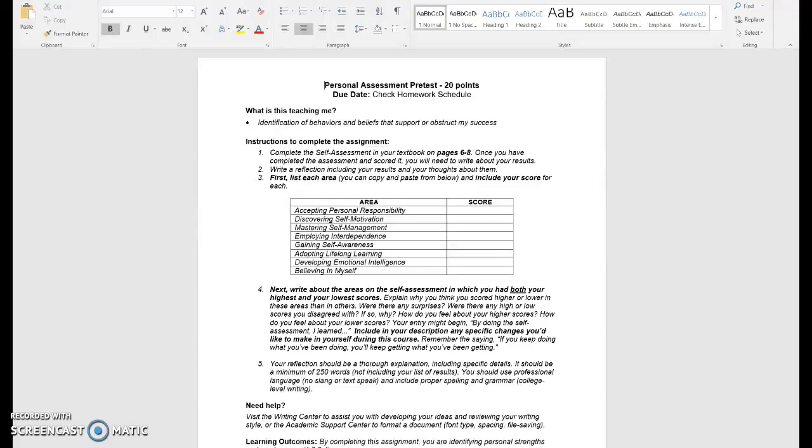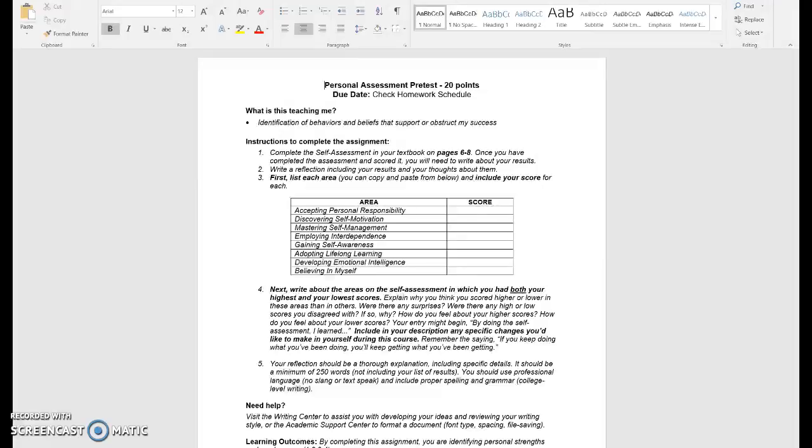A second assignment that's due during week one is your personal assessment pretest. This assignment is worth 20 points and you will upload this assignment to the assignment section on your Falcon online.